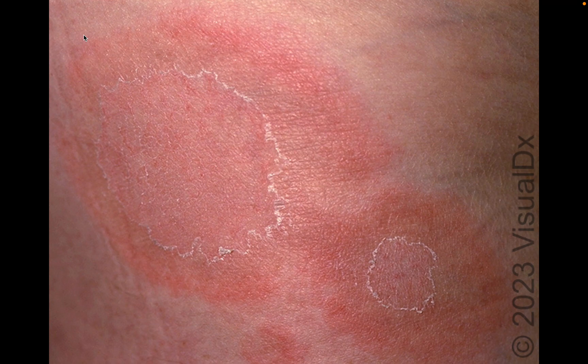First things first: what's the primary lesion? Are we talking about a macule, a patch, a papule, a plaque, etc.? Here we have a raised piece of skin that is larger than a centimeter in diameter, so we're looking at a plaque.